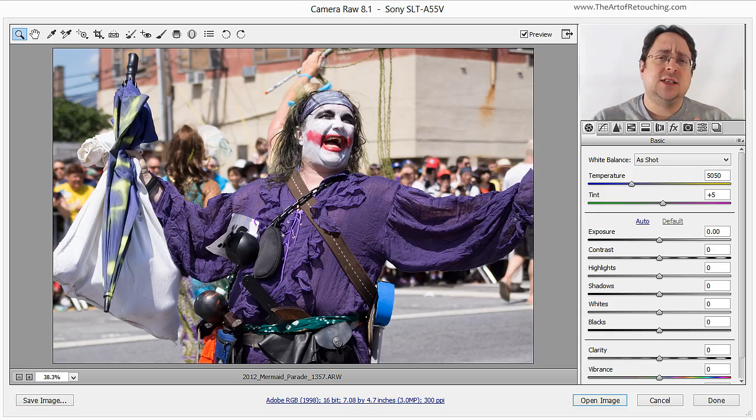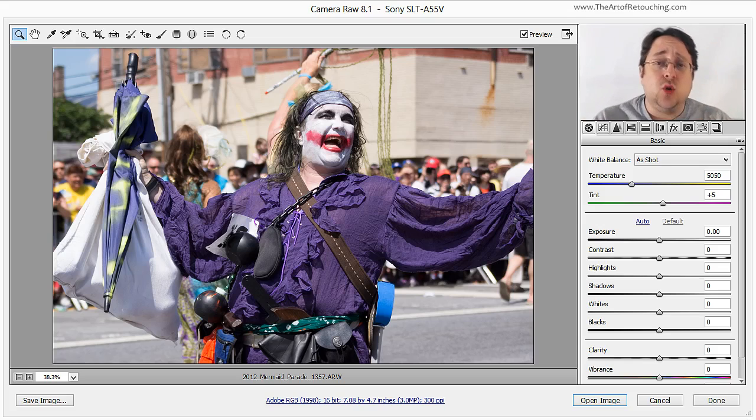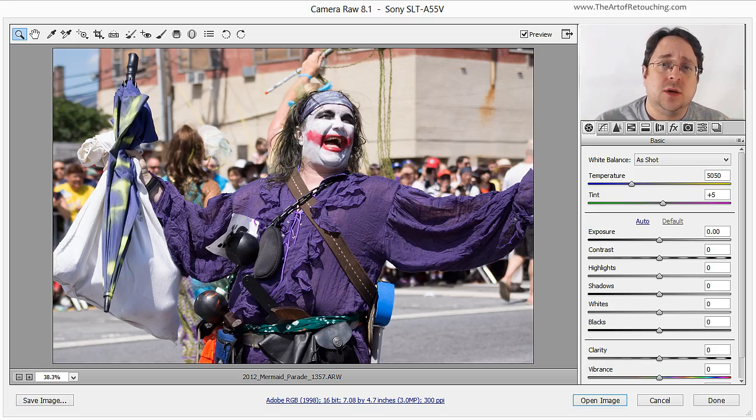What are Smart Objects and Smart Filters? Well, as a short answer, the word would be awesome, and let me show you why.